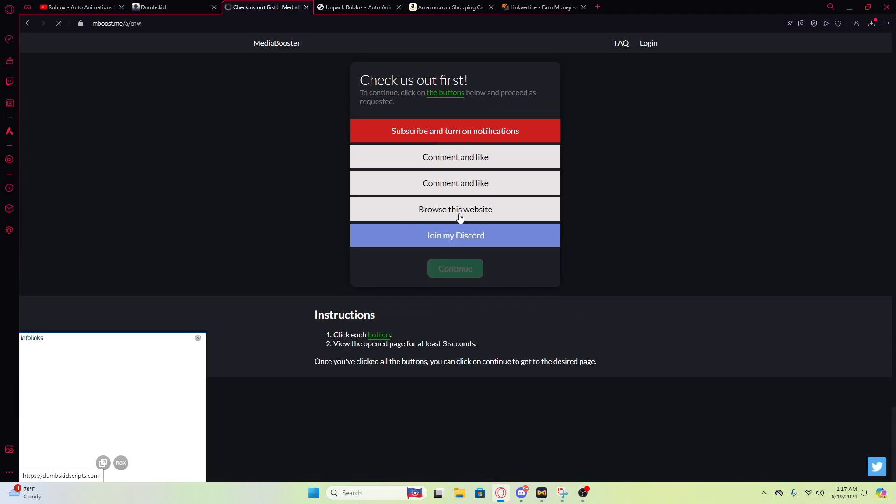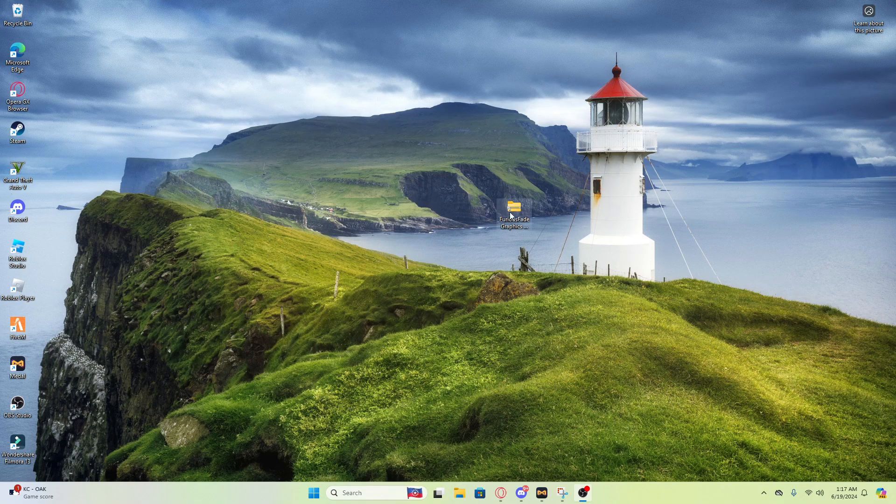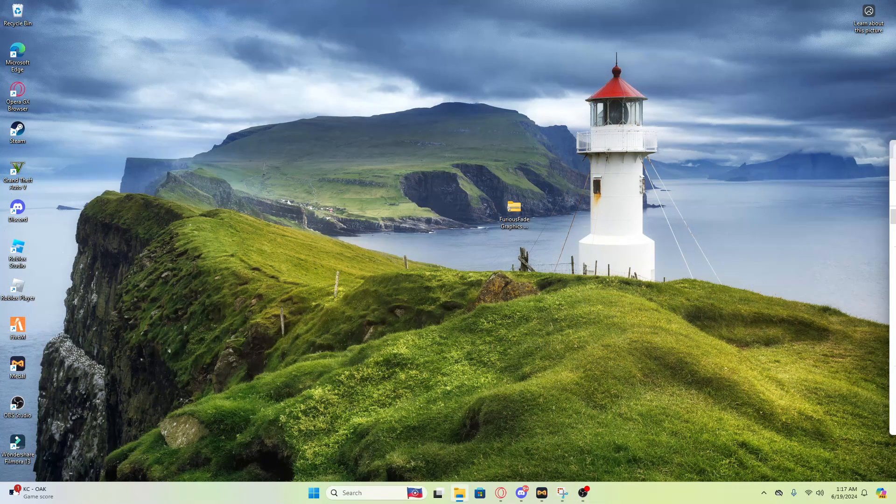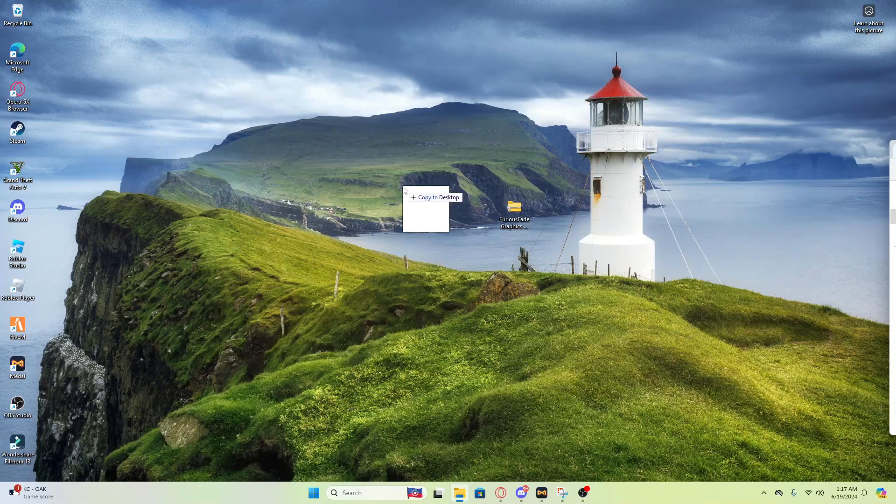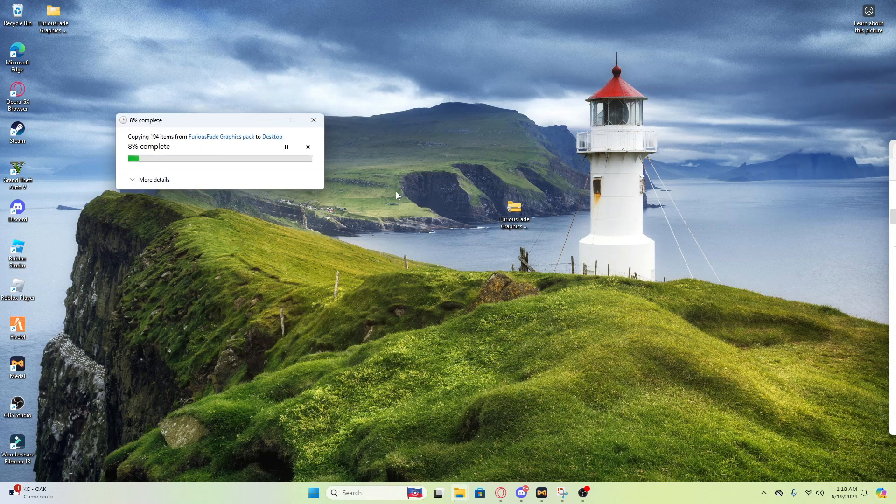After y'all do the step, it should be able to download. All right guys, so after y'all get it, y'all should get something like this - Furious Fade pack.